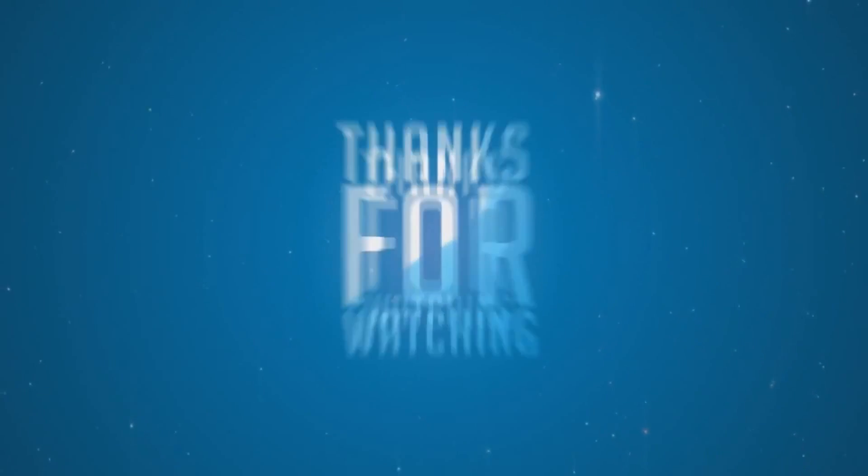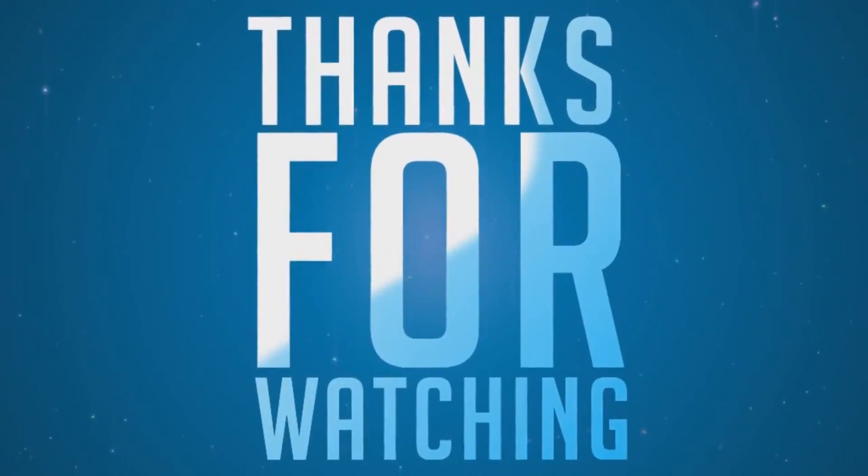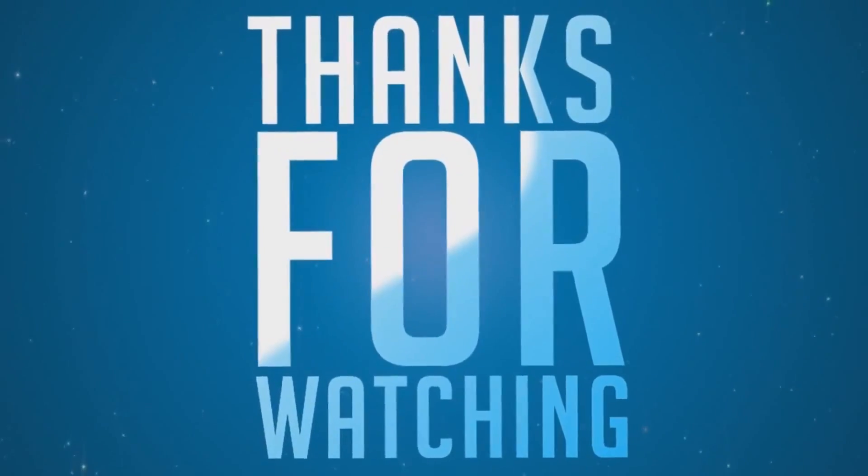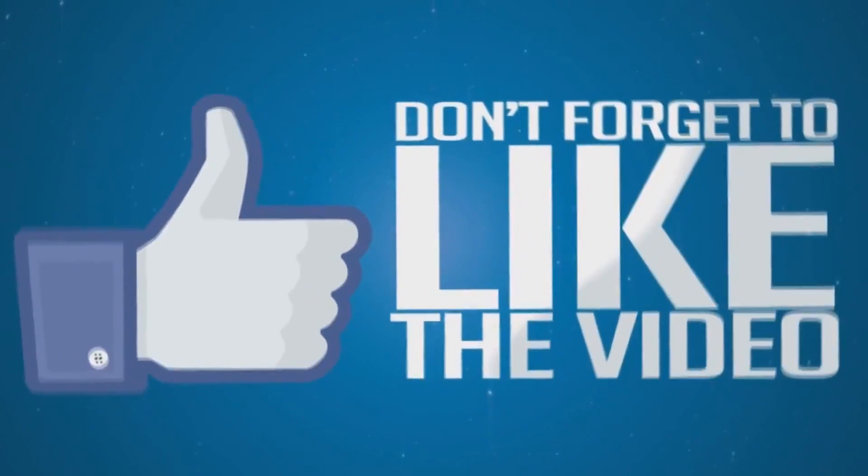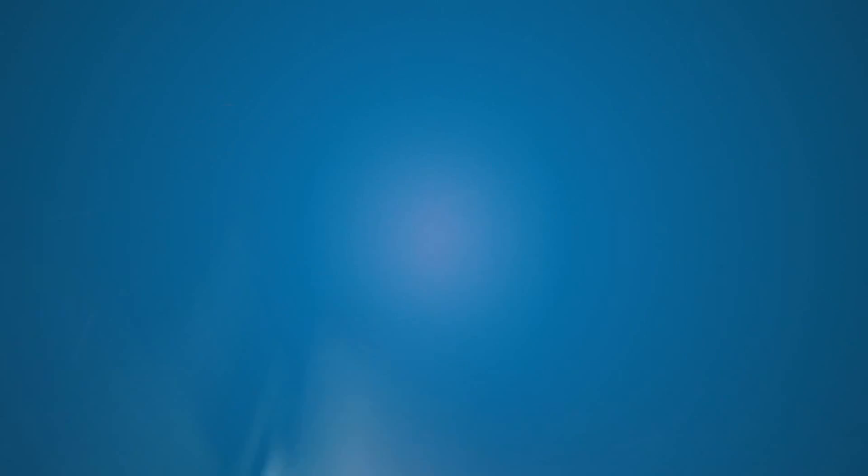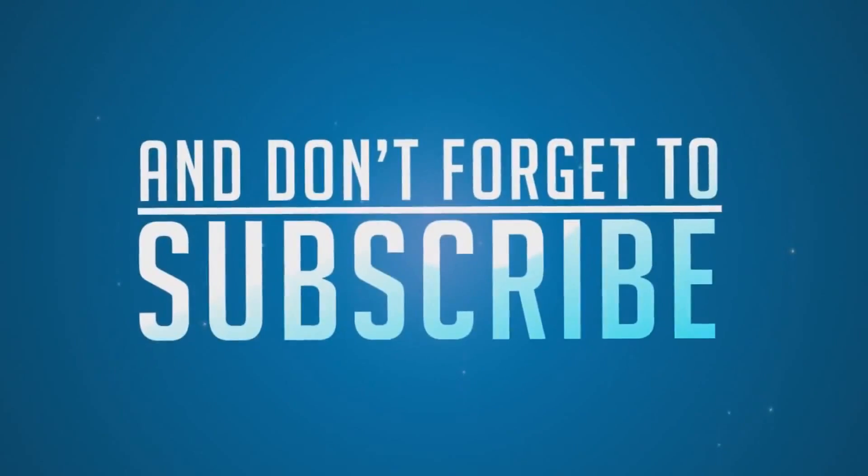Thanks for watching this video. Please do like, share, and subscribe. Thanks for watching, have a good day.